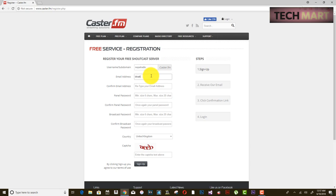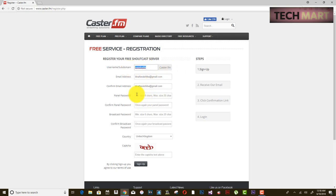Enter your email address and confirm it again. Then set your panel password — this is required for you to enter the server within your subdomain at caster.fm. Choose a panel password and confirm it again.